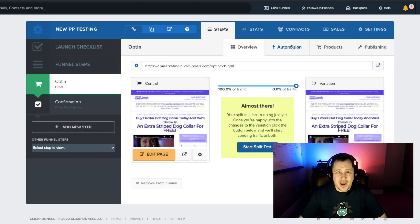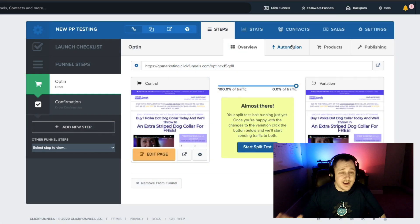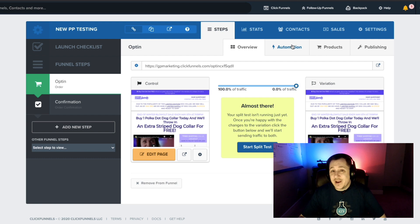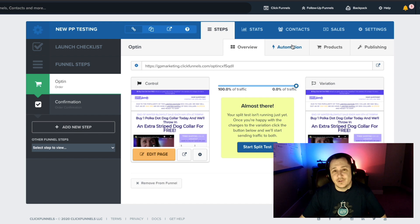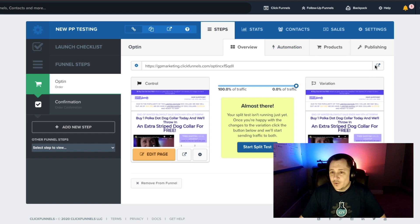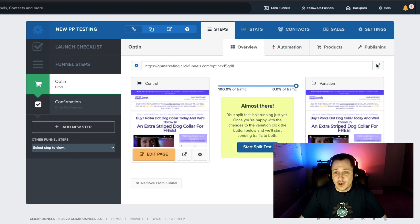Hey, what's up everybody! Matt here with CF Pro Tools support, and today is a big day. I'm going to show you guys how to use the brand new, all new, improved PayPal Plus script that's been created specifically for the new sassy version of CF Pro Tools.